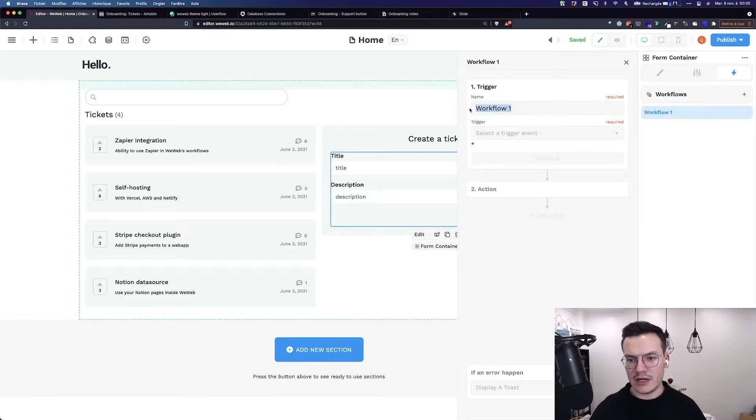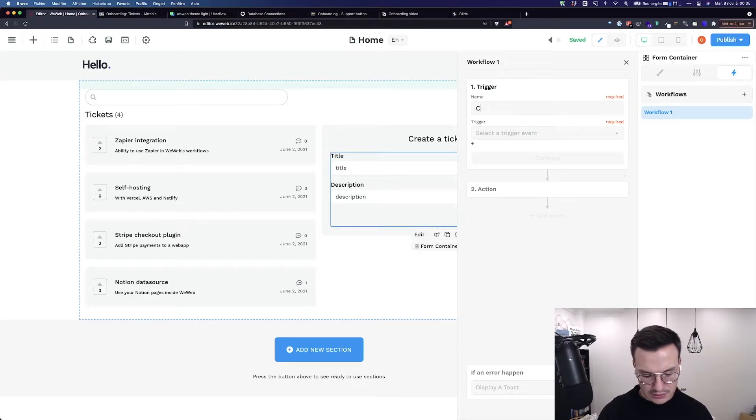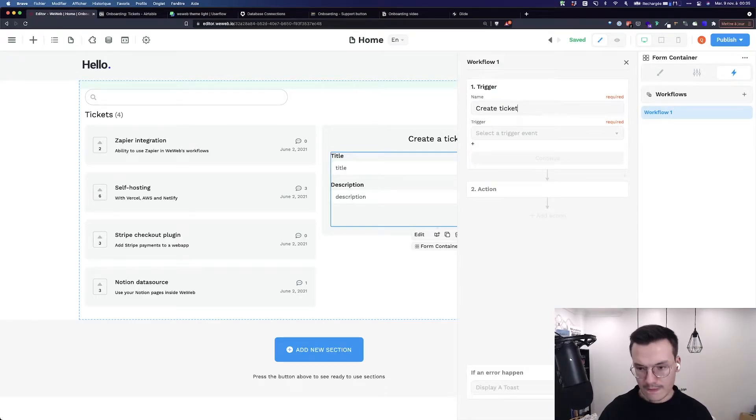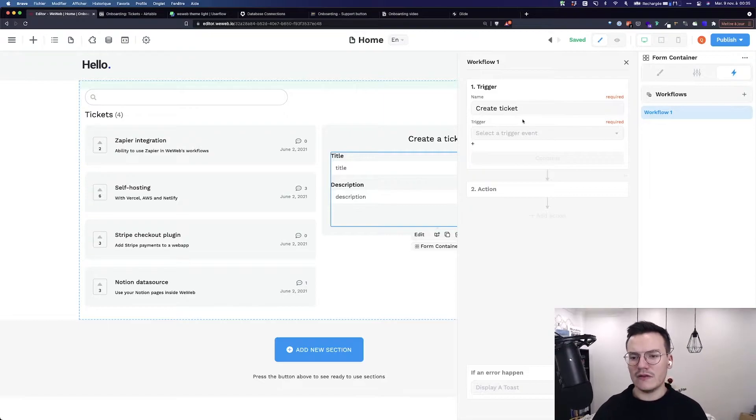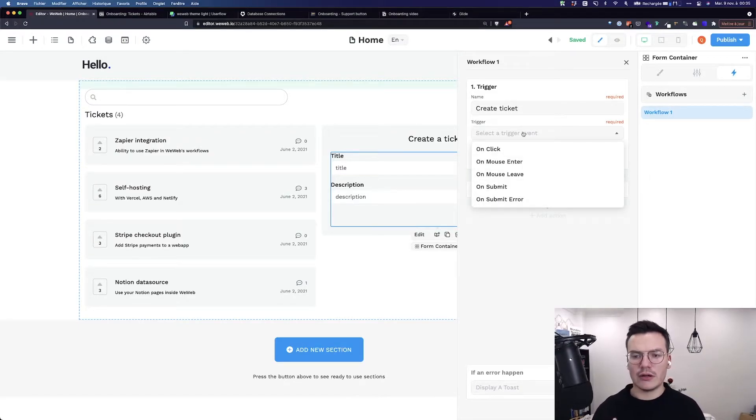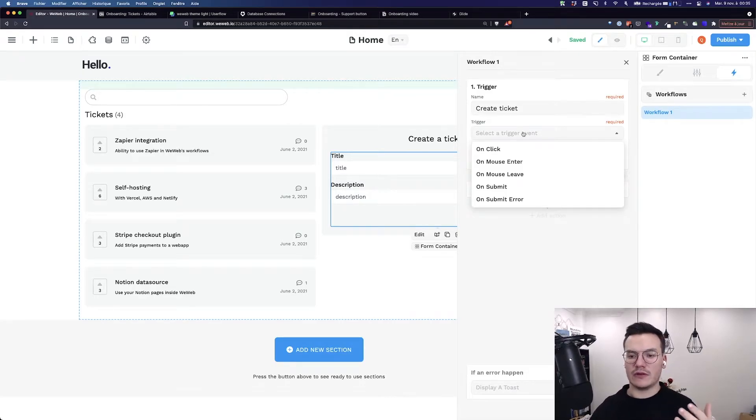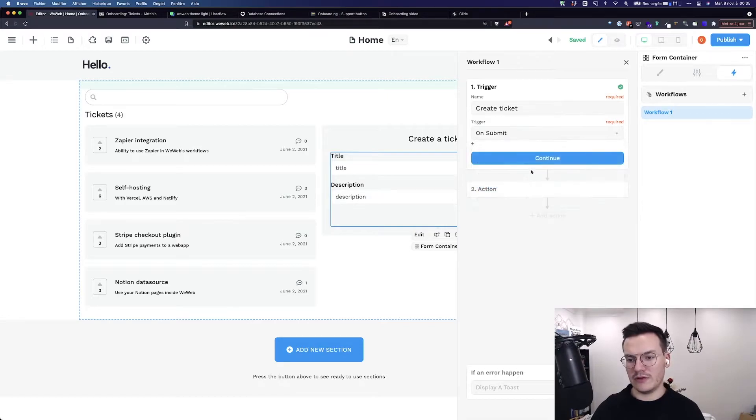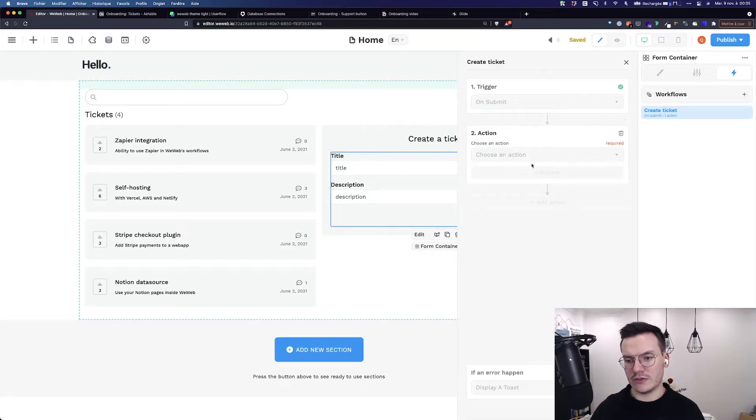Then I would name it create ticket and select the trigger event. Here it's a form so I want to trigger the workflow every time there's a submit in the form that's successful, so the on submit event. Then click continue.